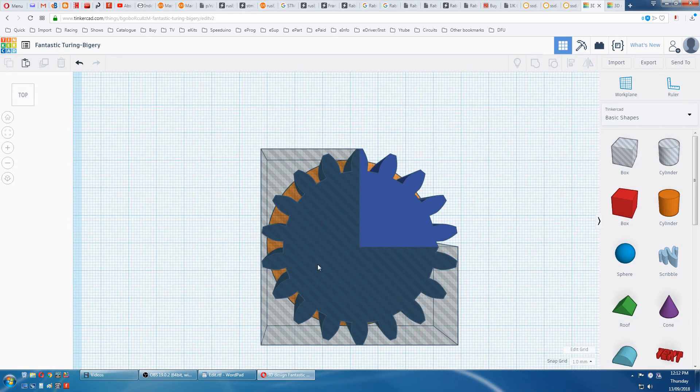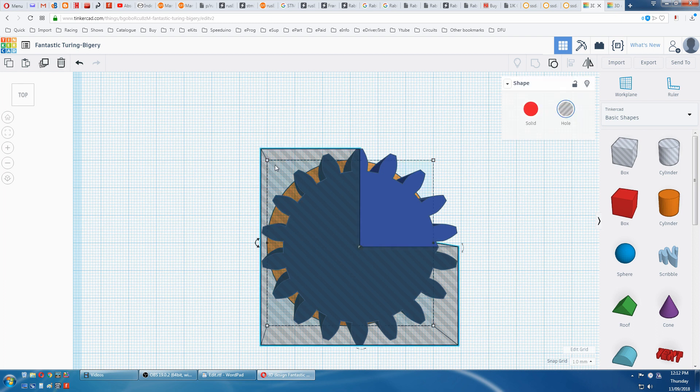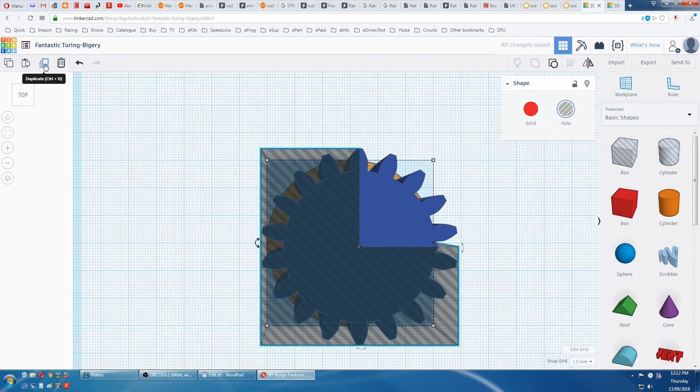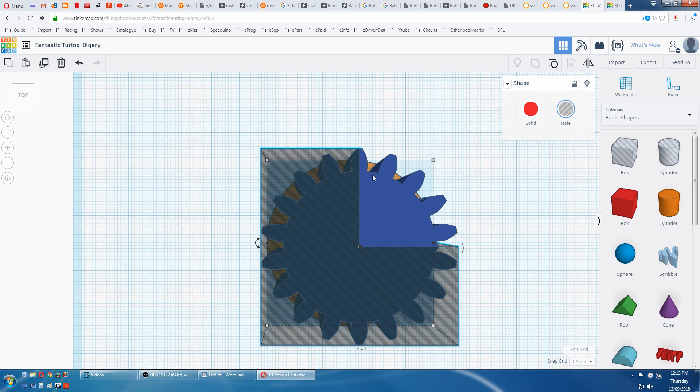Now we have to duplicate this box. Duplicate. Now we know this has 18 teeth, and 18 goes into 360, 20 degrees. So we have to move this box 10 degrees that way and then move this one up.